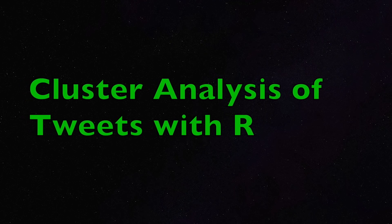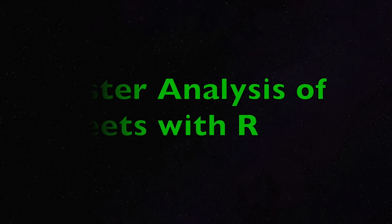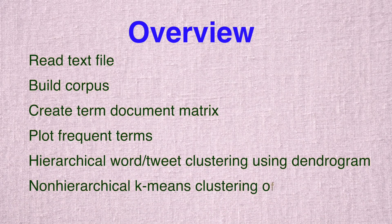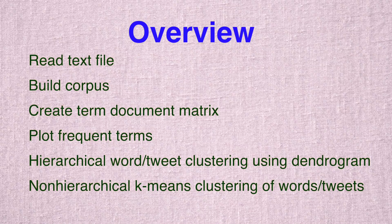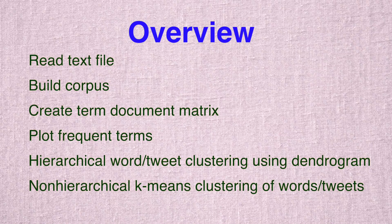Hello and welcome to this video on clustering words or tweets with R. In this video we are going to take a look at how to read a text file containing tweets and then build a corpus. Corpus means a collection of documents, so each tweet will be treated as a single document.